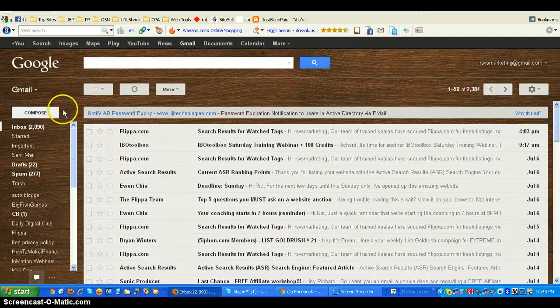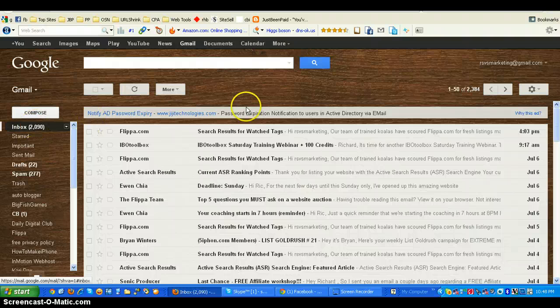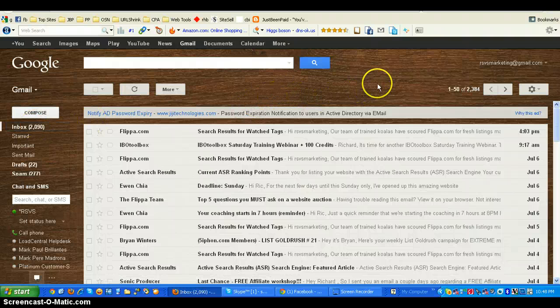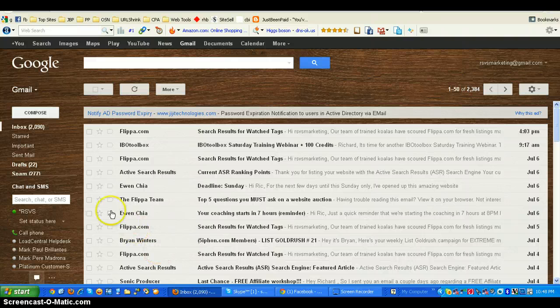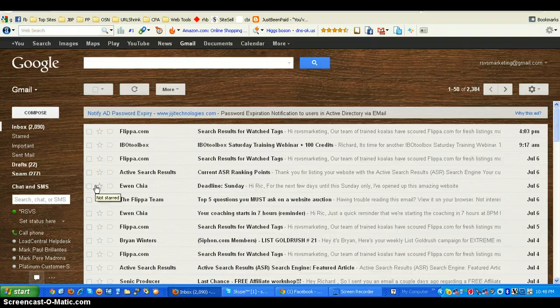As you can see, if I put my cursor here, the spam folder is a little bit hidden. And for some, when you are new, it's actually hidden. So for you to be able to show it up, you just move your cursor towards this area.